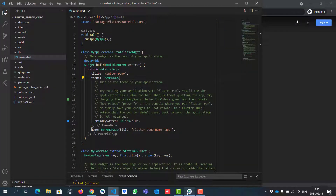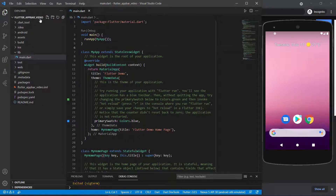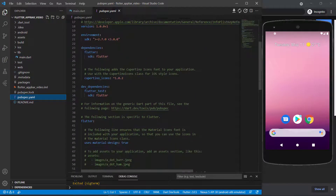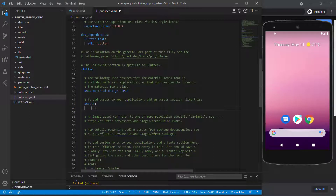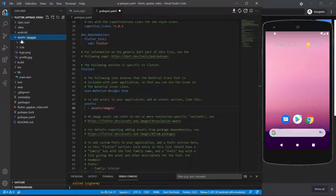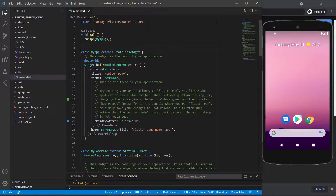Let's open up the virtual device. This is the example project template that opens up when you create a new project. I named my project Flutter AppBar video. Now let's go to the pubspec.yaml file, and we're going to include the assets folder there using Ctrl+slash. In order to add the assets folder, we will say assets/images/ — that will go into my assets folder and include everything there under images. Then you can save, and that will include all the pictures for your project.